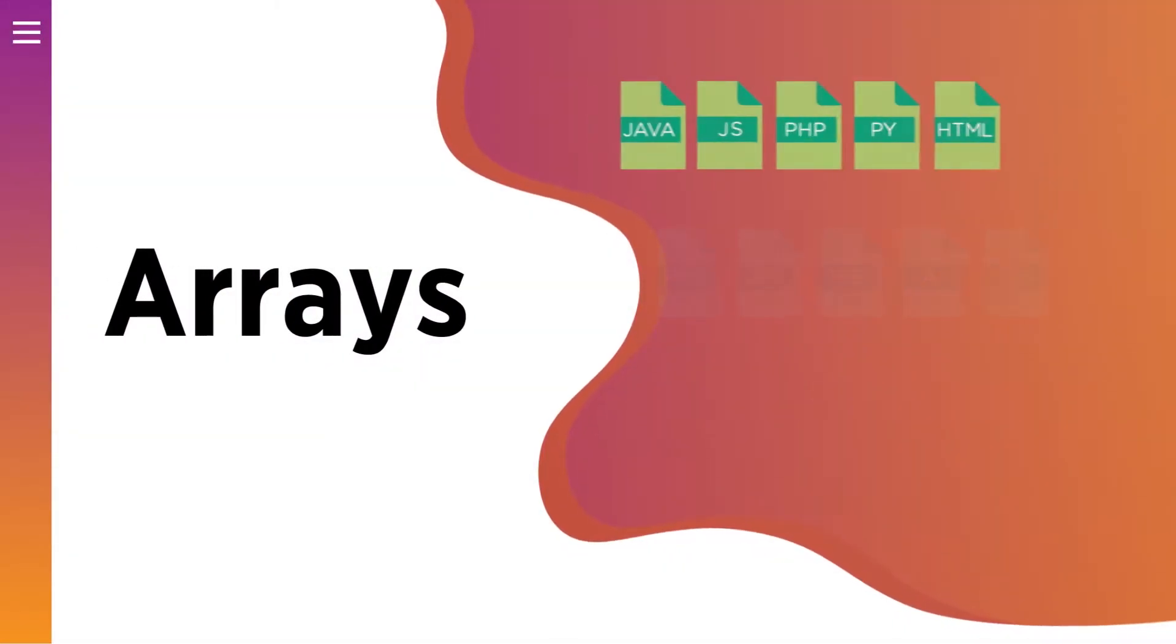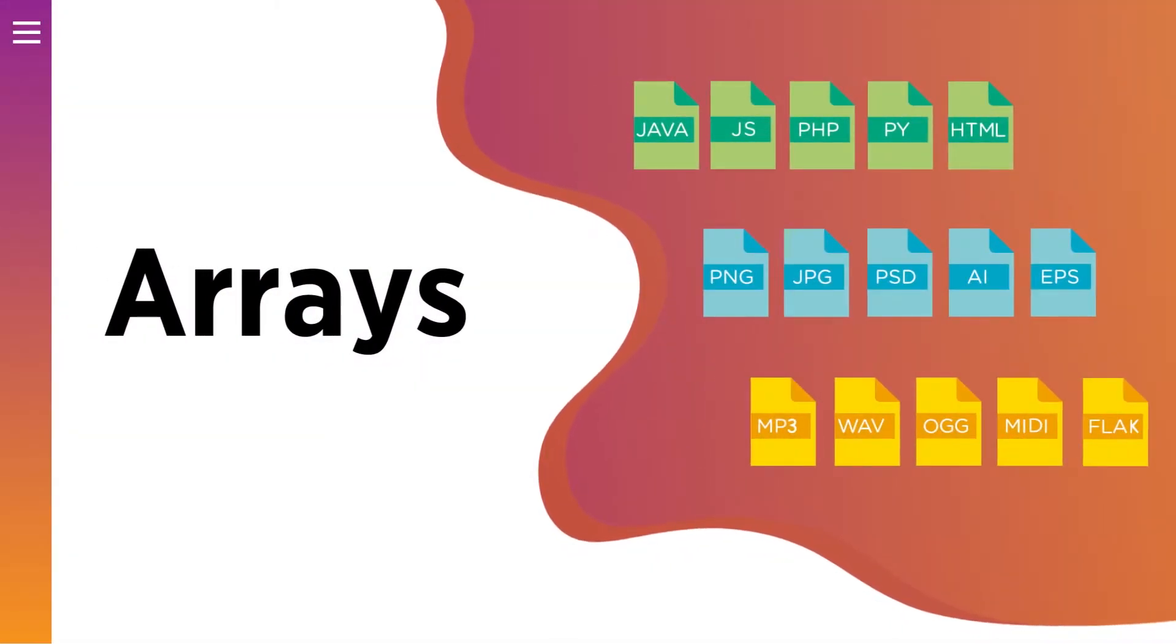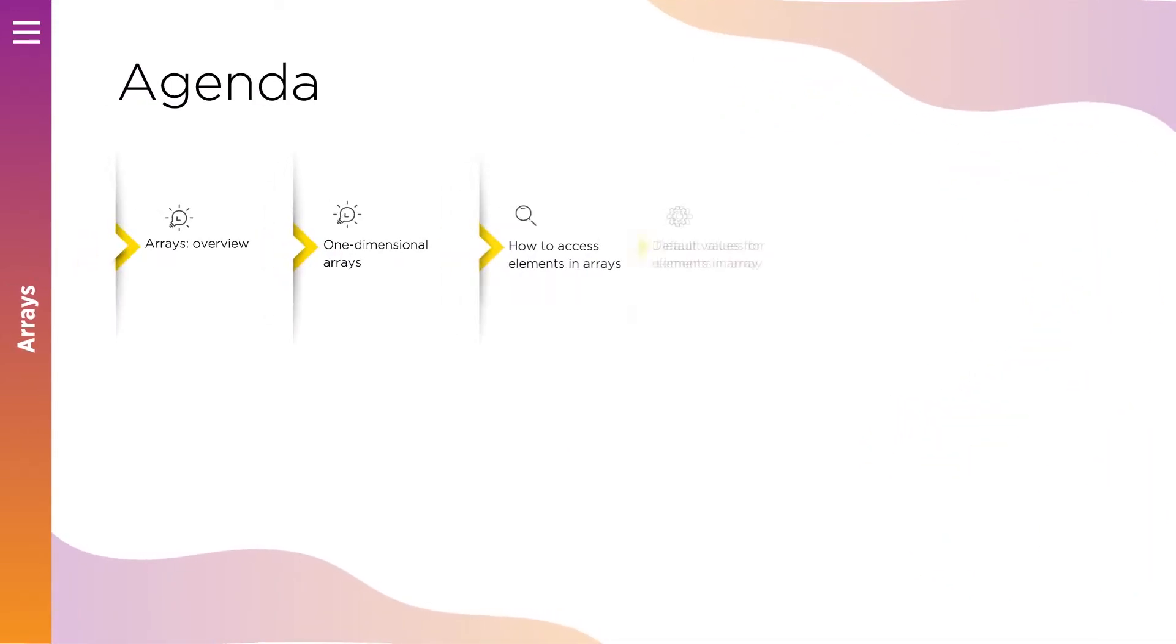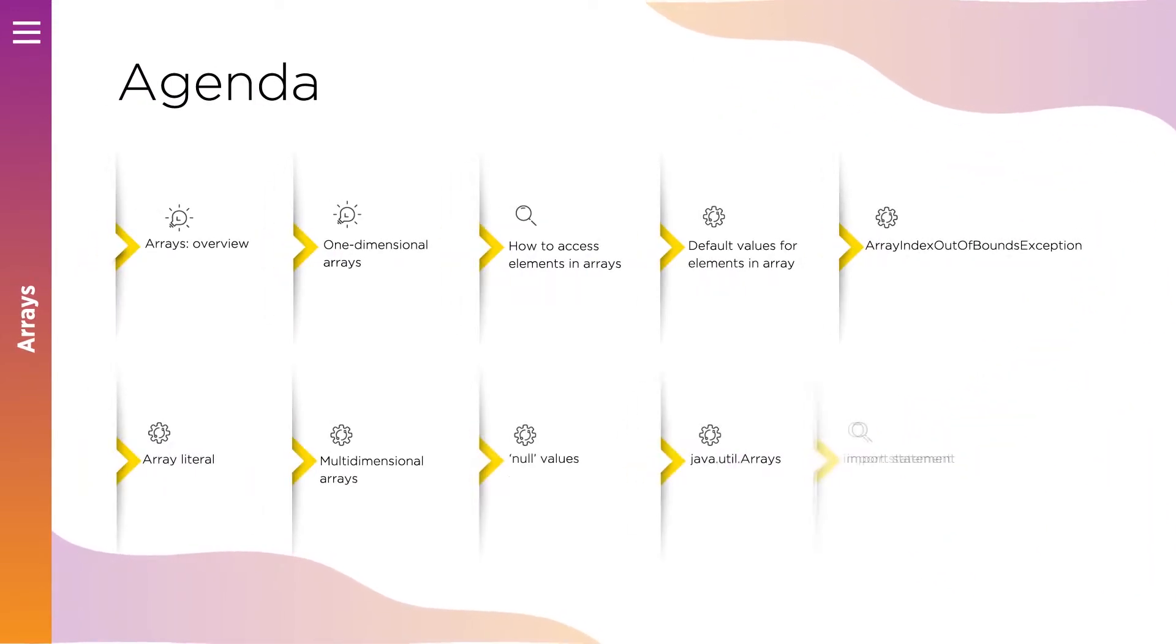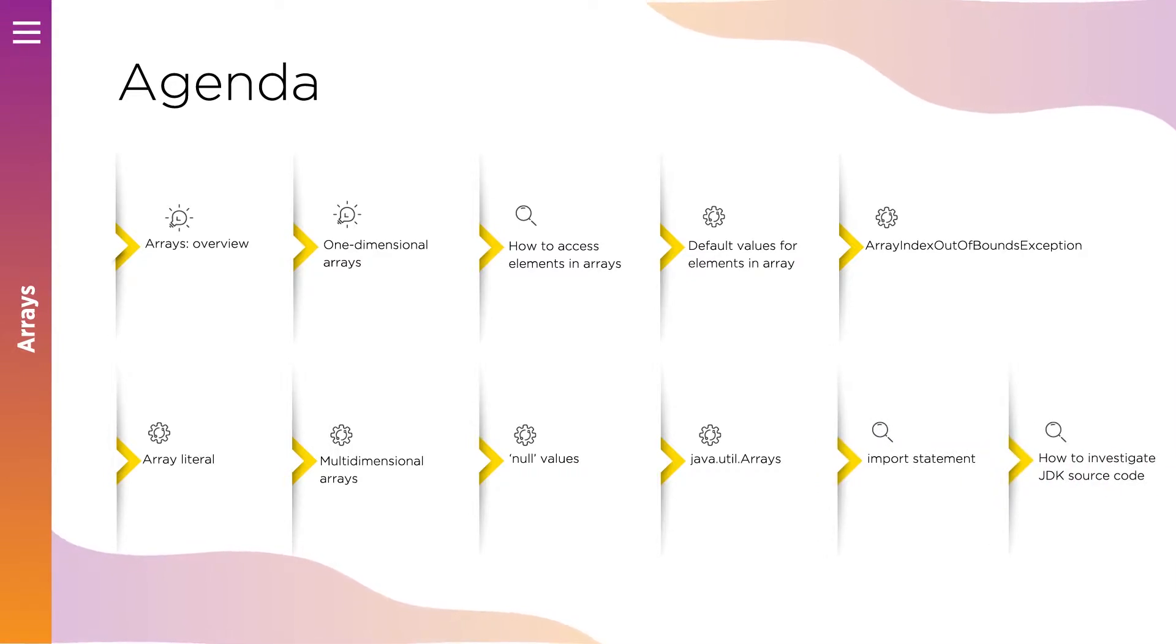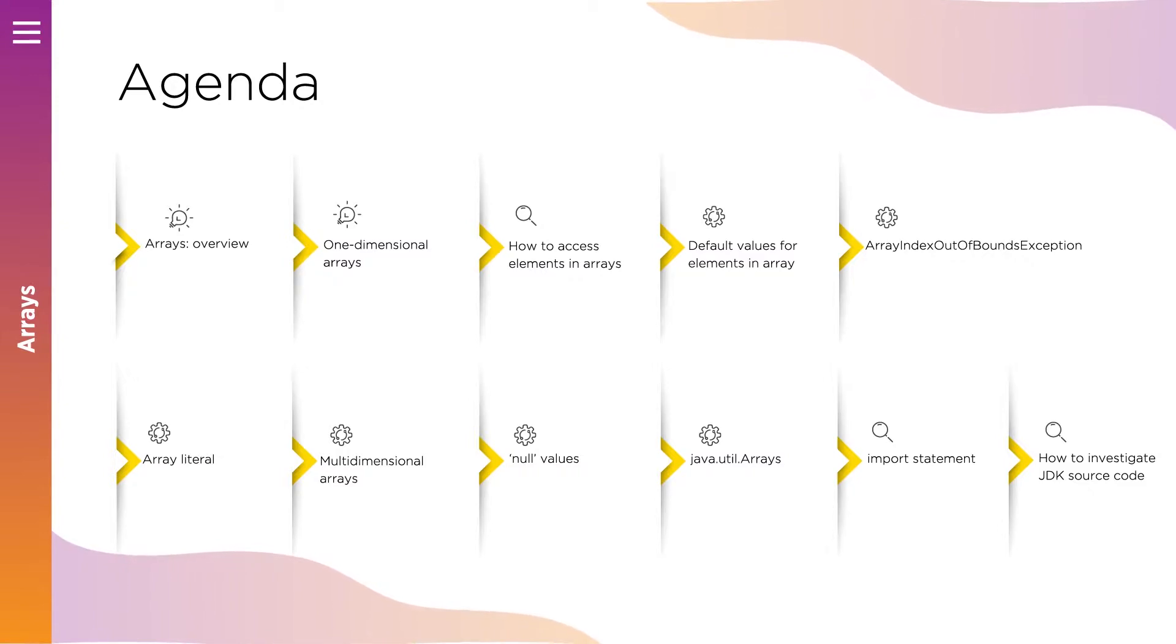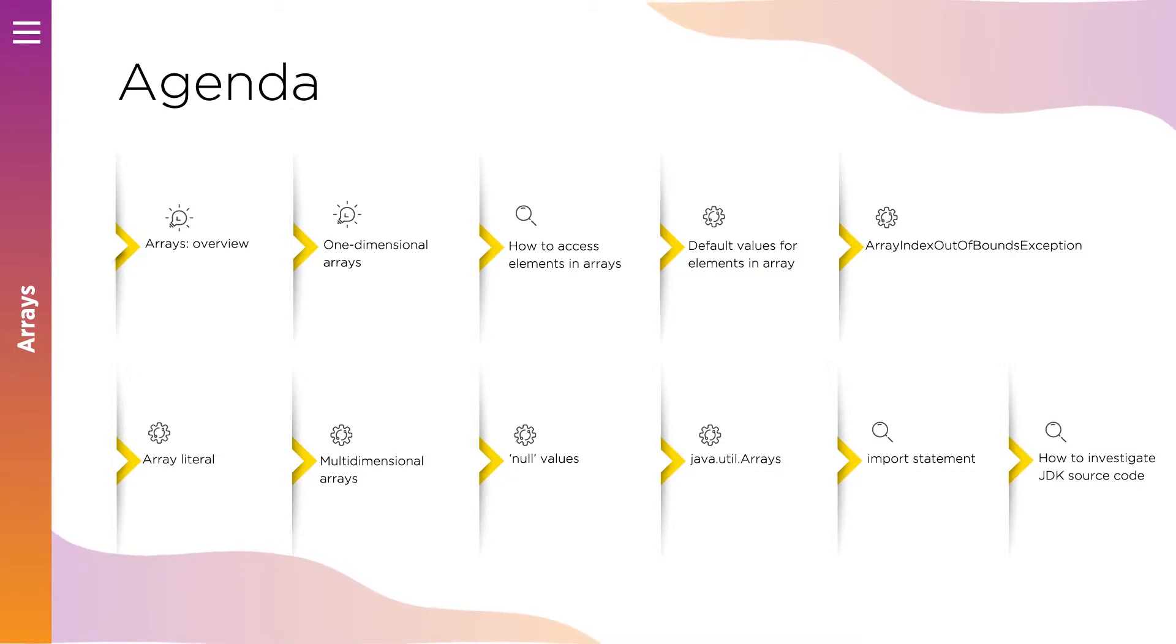In this lesson we'll learn more about arrays in Java. Here's our agenda for today. We'll discuss everything about arrays today, including what runtime errors might happen during interaction with them. Also we'll talk about multidimensional arrays, and I will show you how you can use Arrays class to perform standard manipulations with arrays.